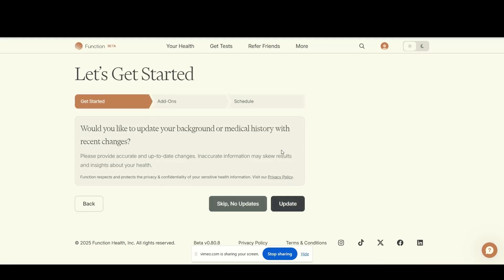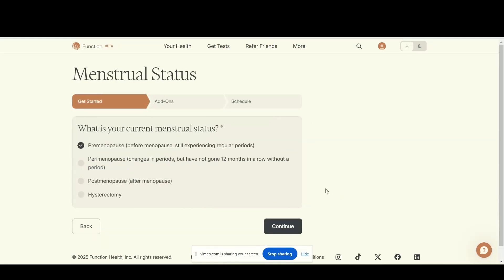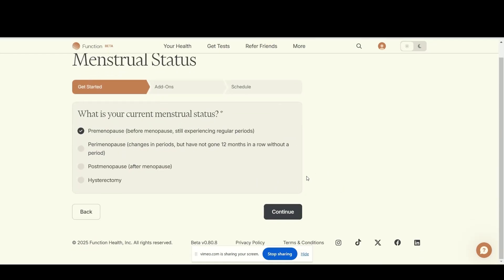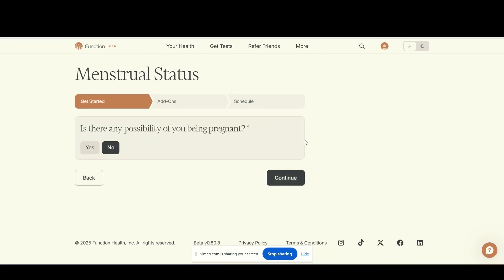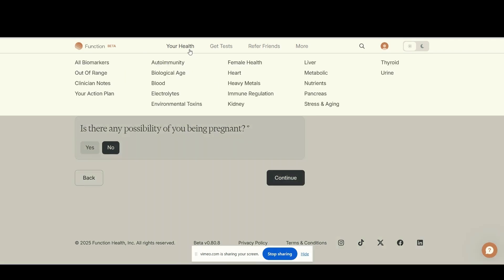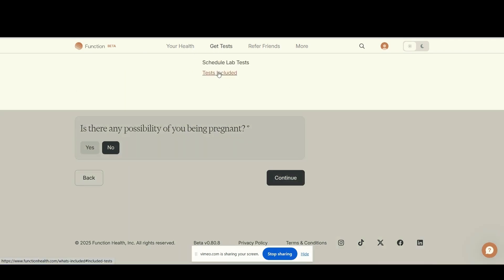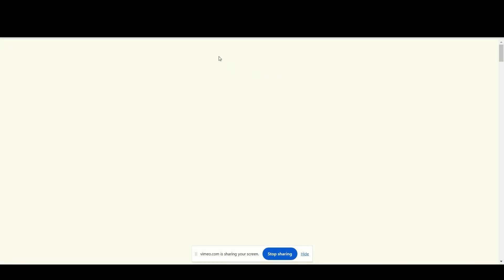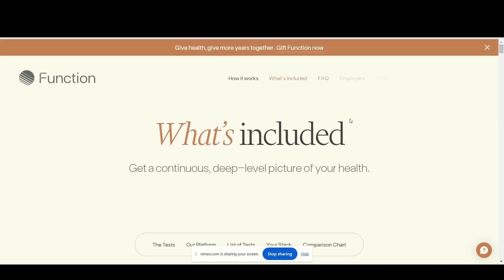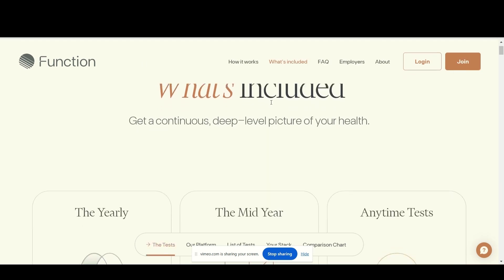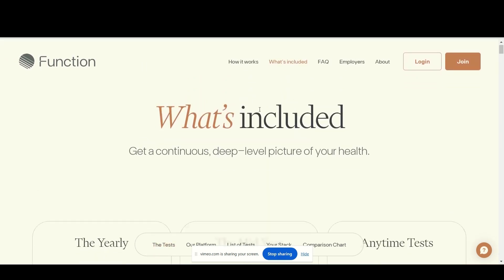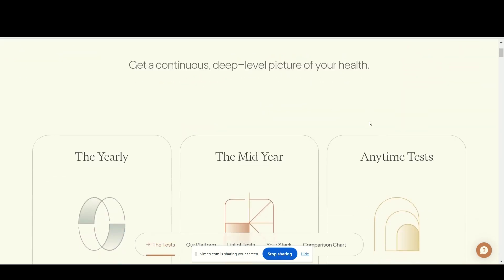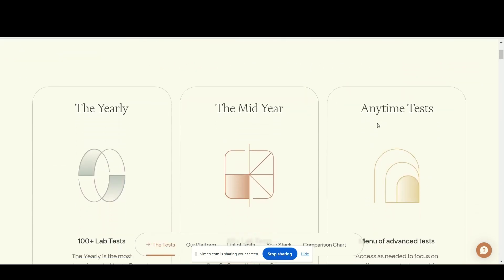You can actually go through and get more tests done. So there you go, that is functionhealth.com, or you can go through my link and that's hardlotion.com forward slash function health, and take control of your health.